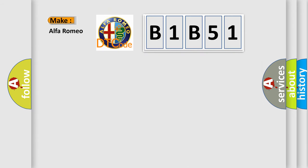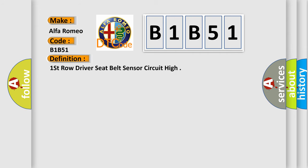So, what does the diagnostic trouble code B1B51 interpret specifically? Alfa Romeo car manufacturers. The basic definition is first row driver seat belt sensor circuit high.